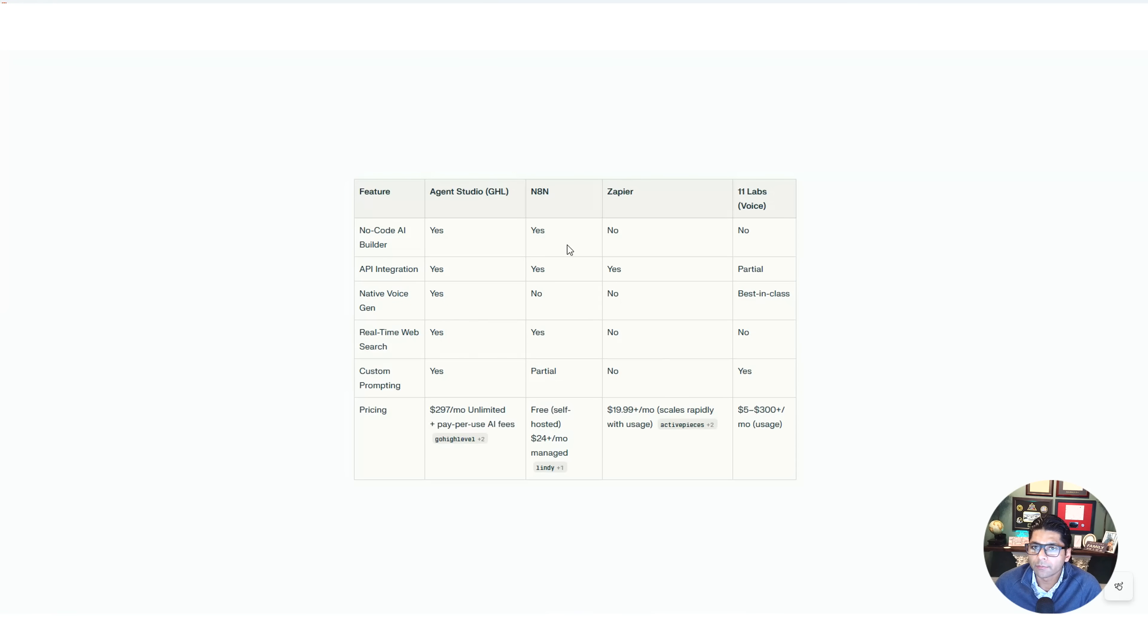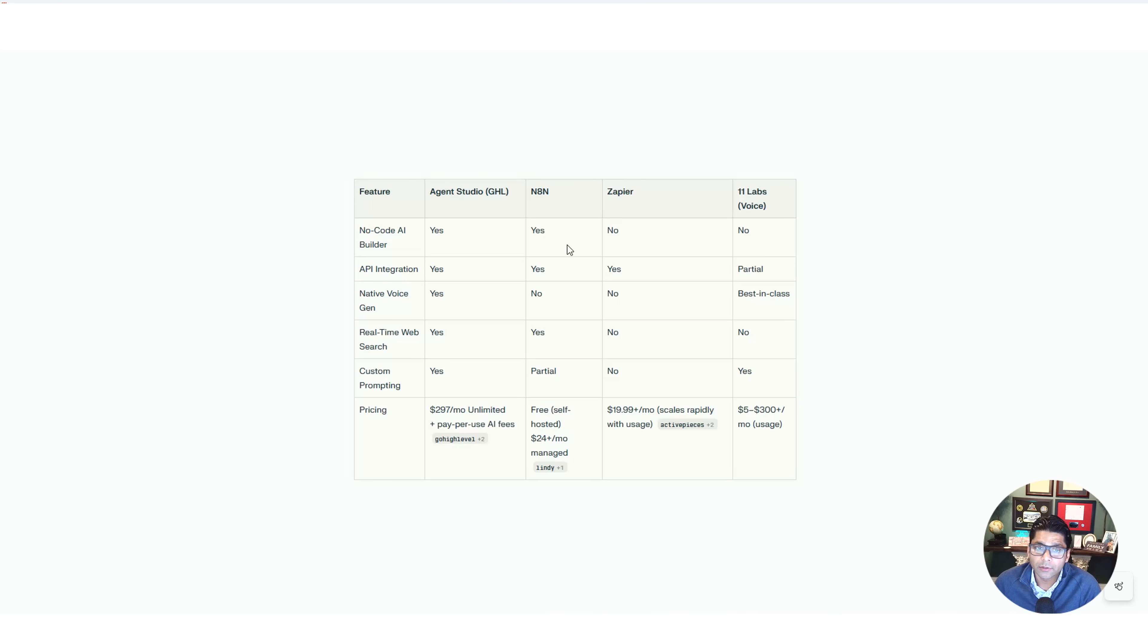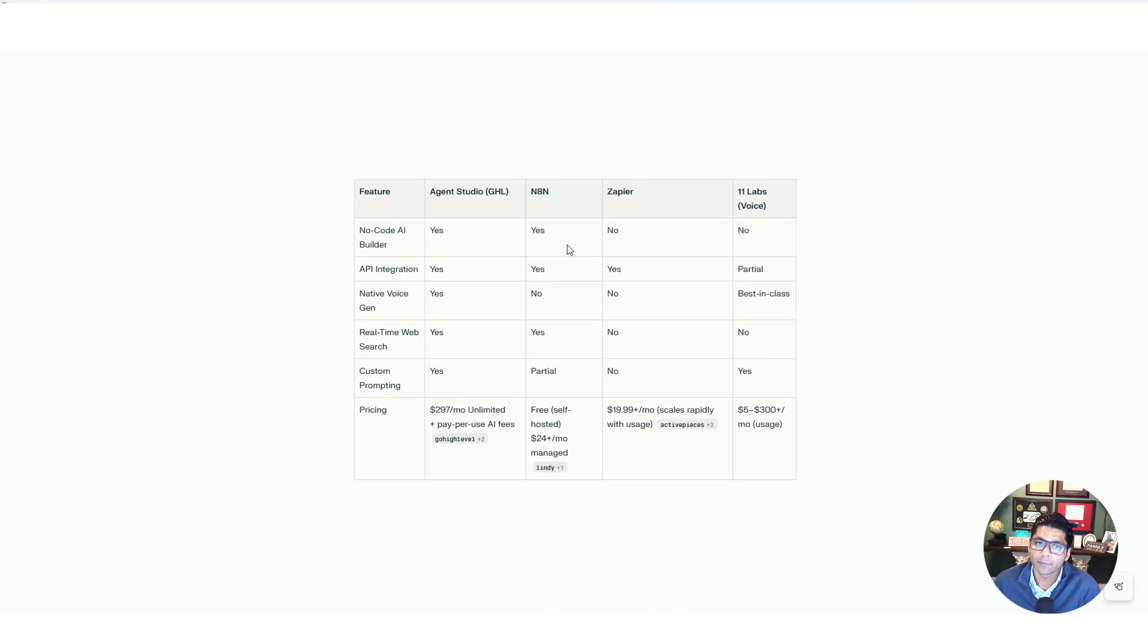The API just doesn't have that, and then 11 Labs same thing. API integration, you kind of have to have this because you're integrating with all of these other tools so you can leverage other platforms' APIs. So all three have this.